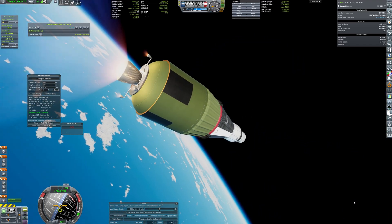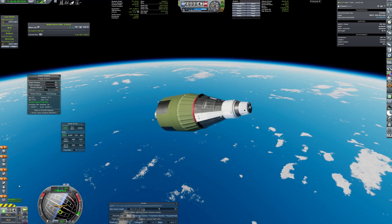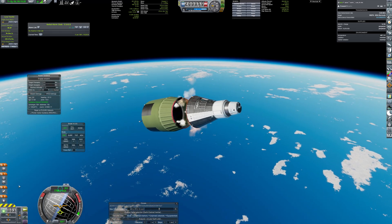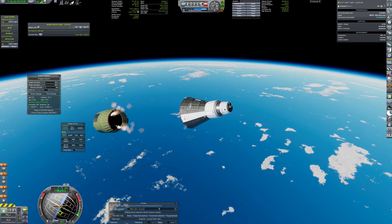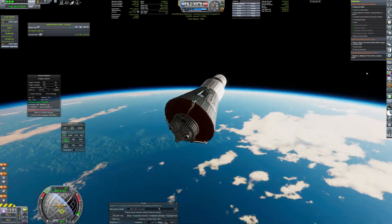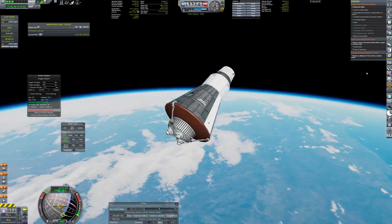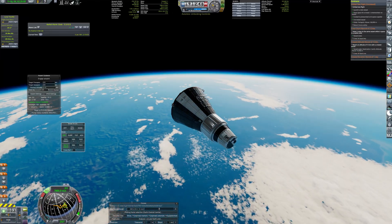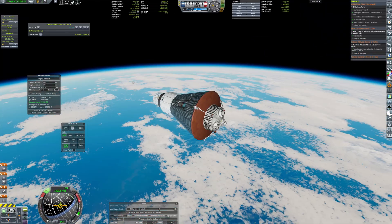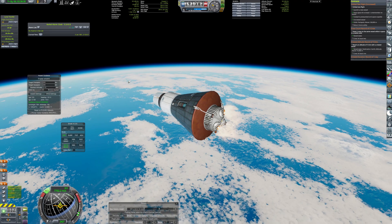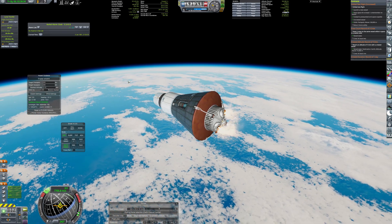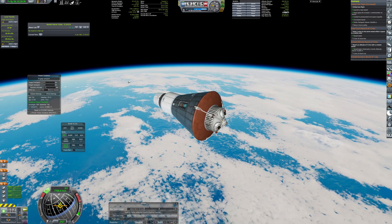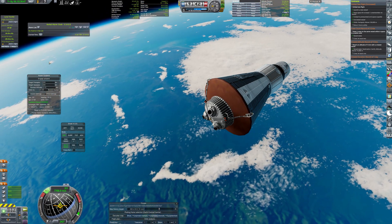Fortunately, capsule reaches the orbit and separates from the upper stage. Then, it stays in orbit for a full revolution. For the deorbit burn, a set of 3 SRBs is used. They provide just enough impulse to get into proper re-entry trajectory.